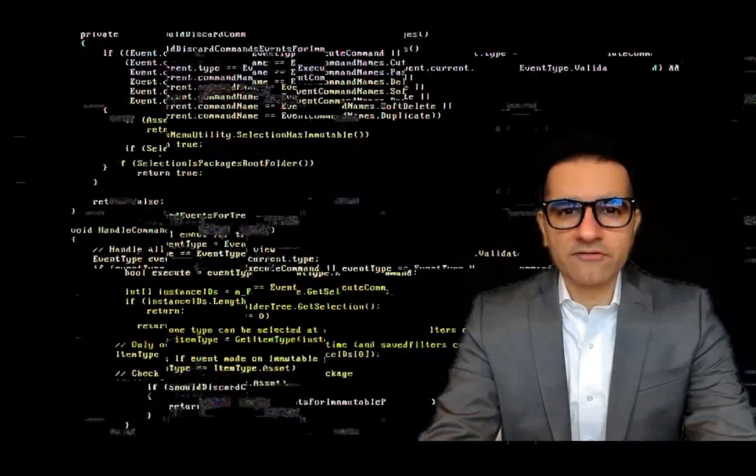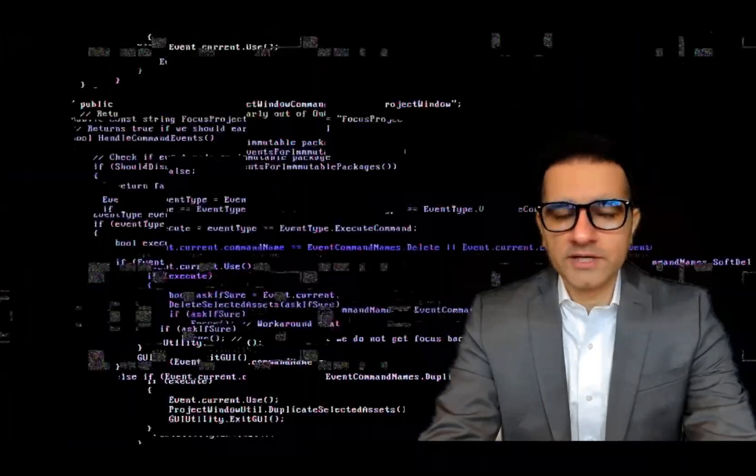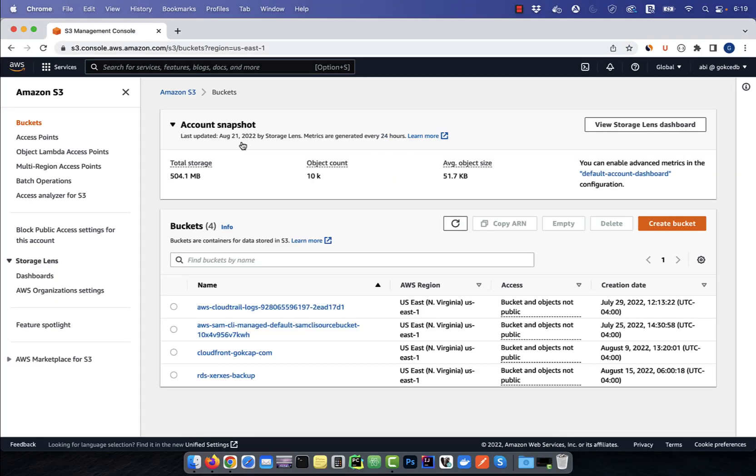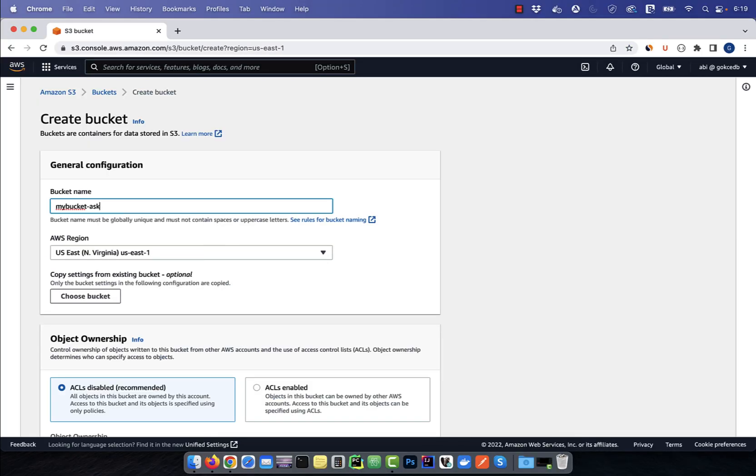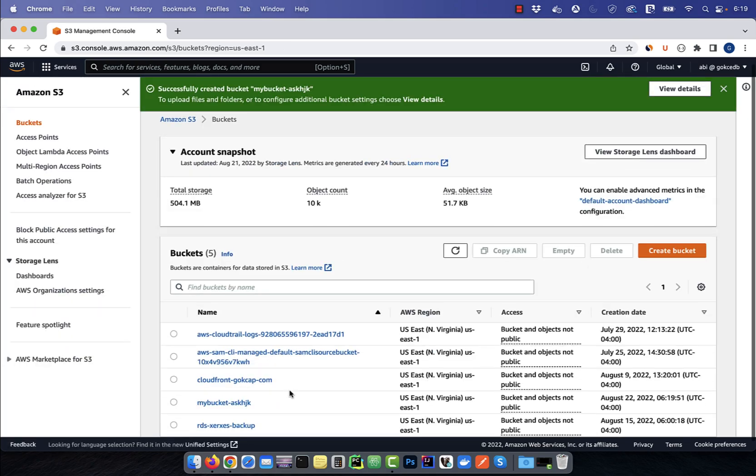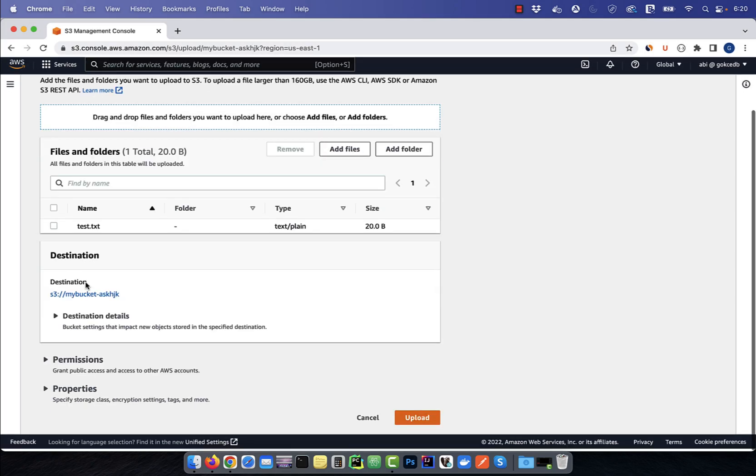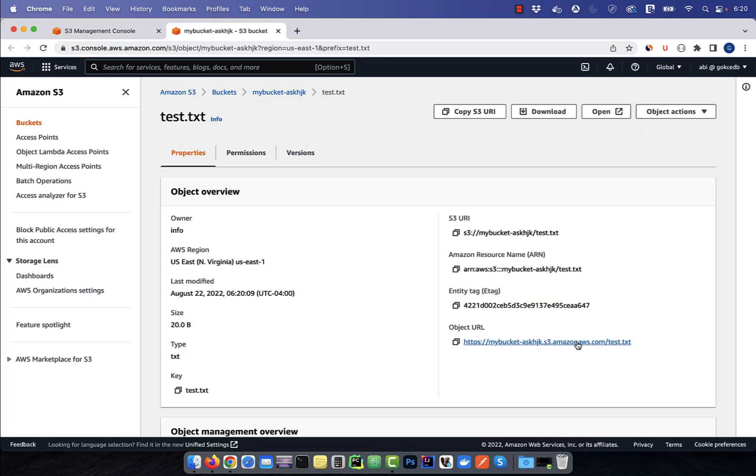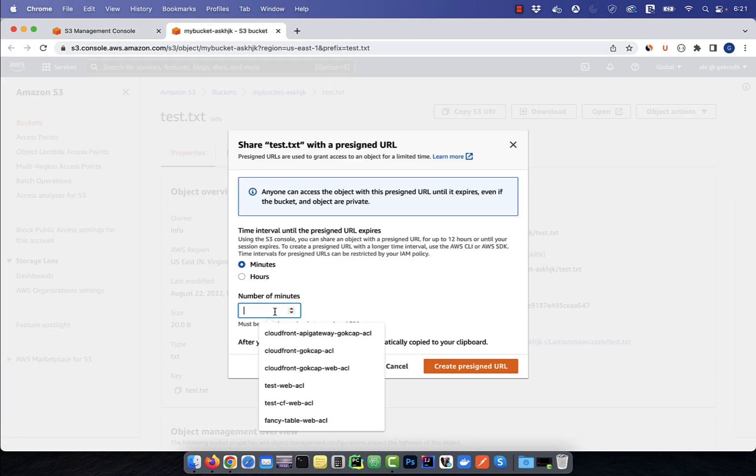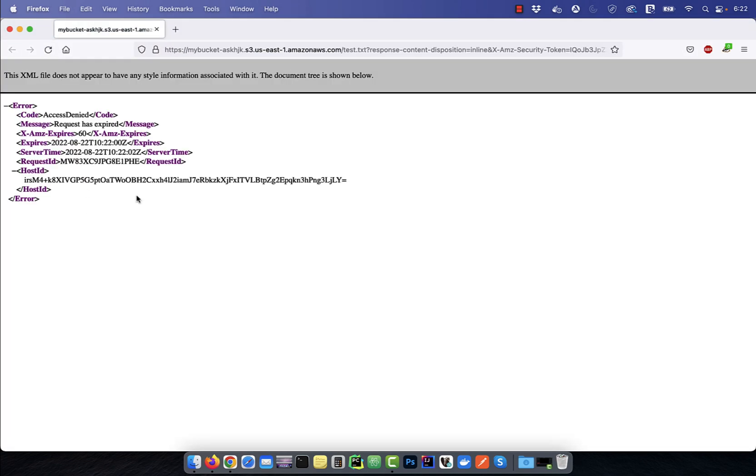Hi guys, this is Abhi from Gokchadb. In this video, you're going to learn how to create a pre-signed URL for your S3 object in AWS.